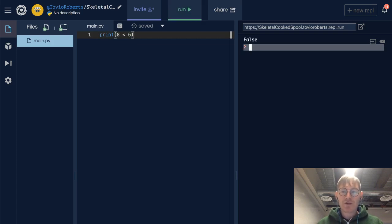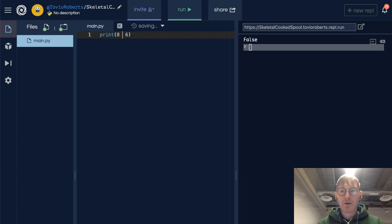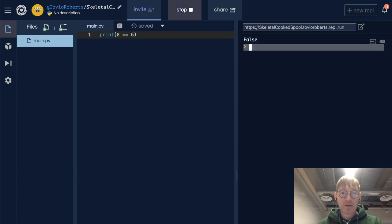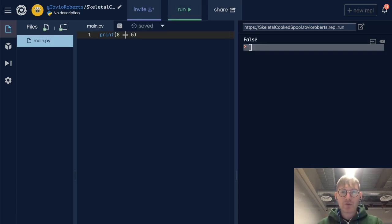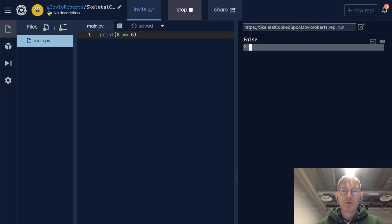Now is 8 equal to 6? That again is false. Is 8 greater than or equal to 6? Sure enough, that's true.